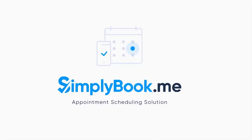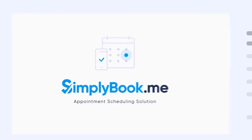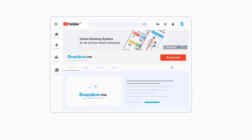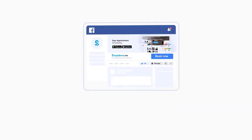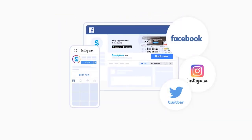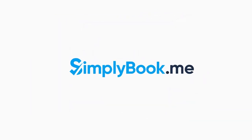If you've found this video helpful, you can subscribe to our YouTube channel as well as follow our social media pages below. Thank you for choosing Simply Book Me.